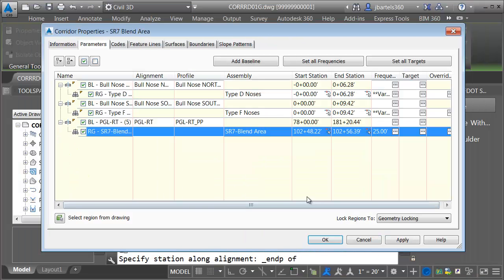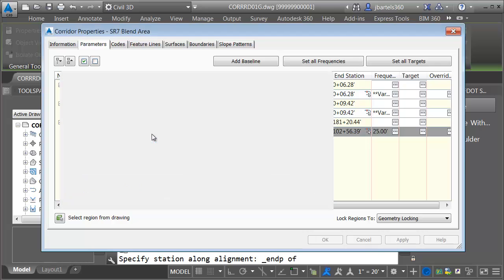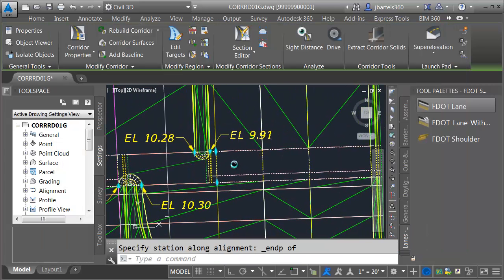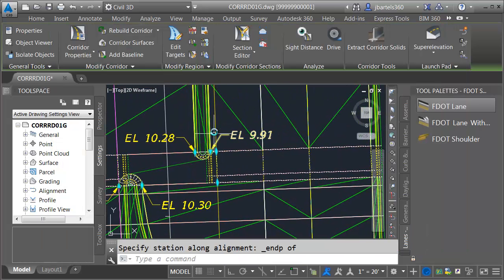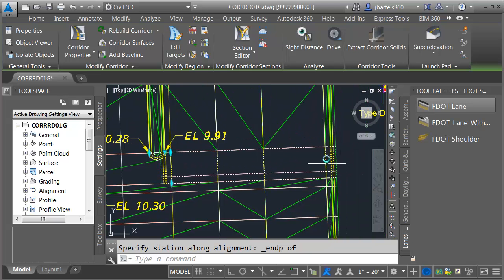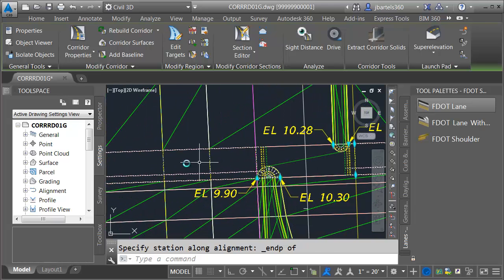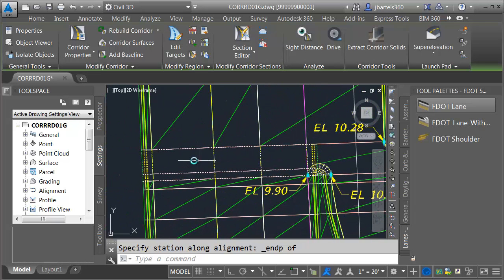Let's click OK and rebuild. Here we can see my PGL on the right with three lanes to the outside, this one tying to the edge of traveled way. Here I've got my PGL on the left with three lanes to the outside, this one tying to the edge of traveled way on the left.